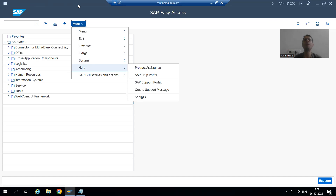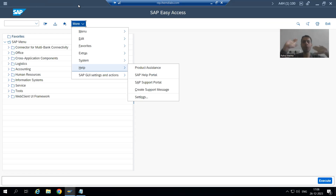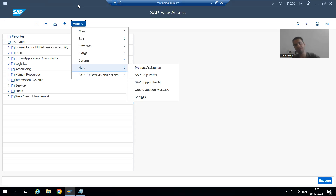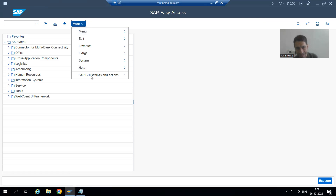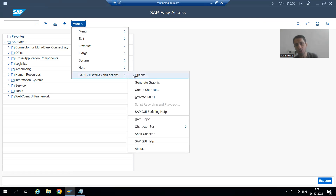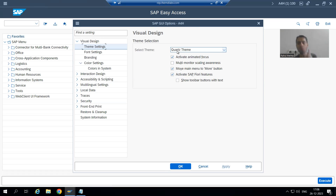Many people are saying they are not able to see the menu bar — where is the menu bar? Because your checkbox is ticked, that's why it is a part of your More. But ultimately it is your wish. Many people are comfortable with different types of theme: Quartz theme, Valise theme, SAP Signature theme. I am most comfortable with SAP Signature Theme, that's why I am showing everything with SAP Signature Theme. So you can change that theme. It's not the case that your GUI is different from my GUI — you just need to change the respective theme settings. You need to go to More, SAP GUI Settings and Actions, Options, and change. One most important point: after changing, you need to log out and log in again, else the changes will not reflect.